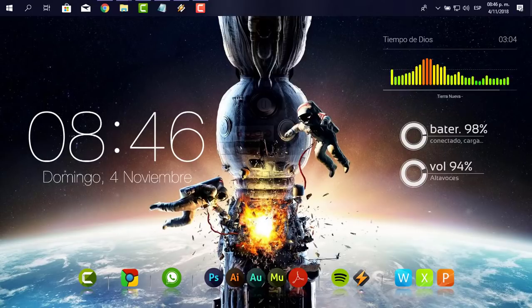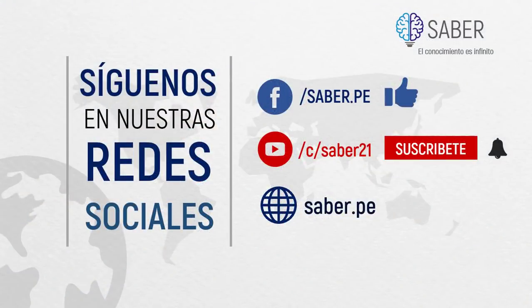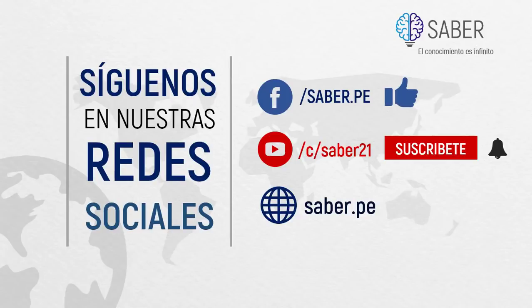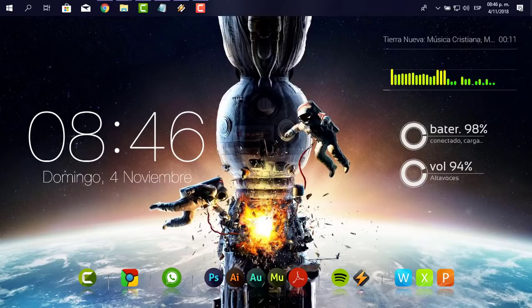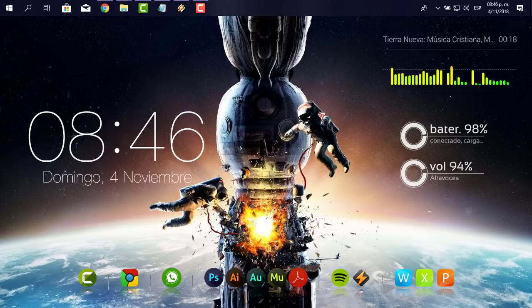Muchísimas gracias. Perdón que el vídeo se haya extendido un poco; he tratado de explicarte paso a paso. Que Dios te bendiga. No te olvides de suscribirte a nuestro canal de YouTube, dale like, comenta y haz clic en la campanita para que te lleguen las notificaciones. Visítanos en Facebook como saber.pe. Pronto también tendremos nuestra plataforma virtual donde vamos a compartir muchísimas más cosas. Recuerda que el conocimiento es infinito. Dios te bendiga.